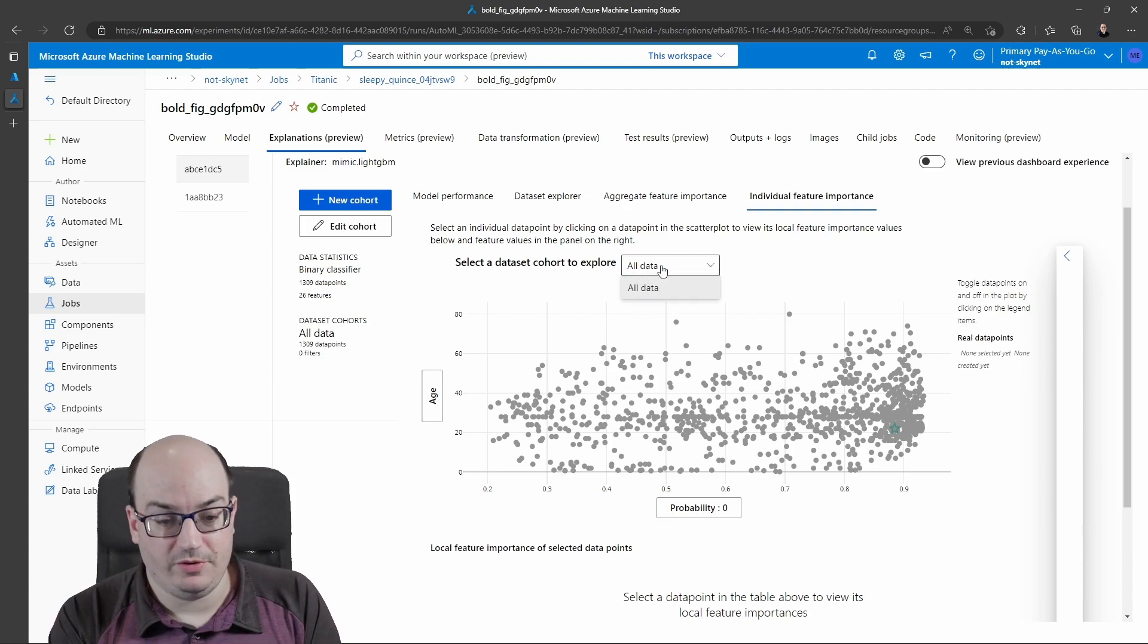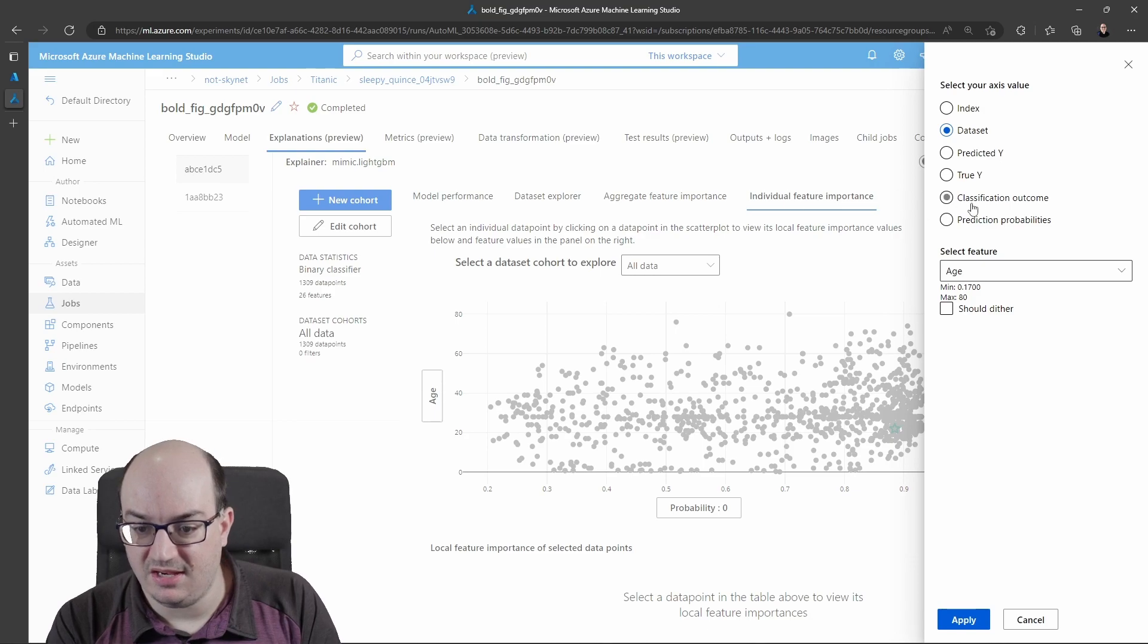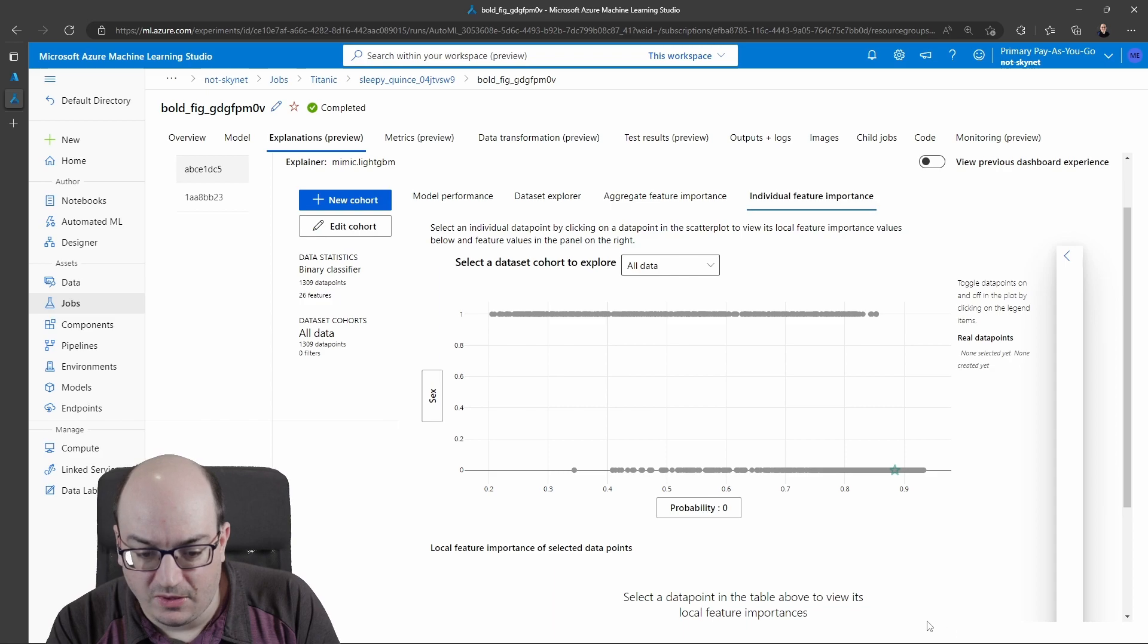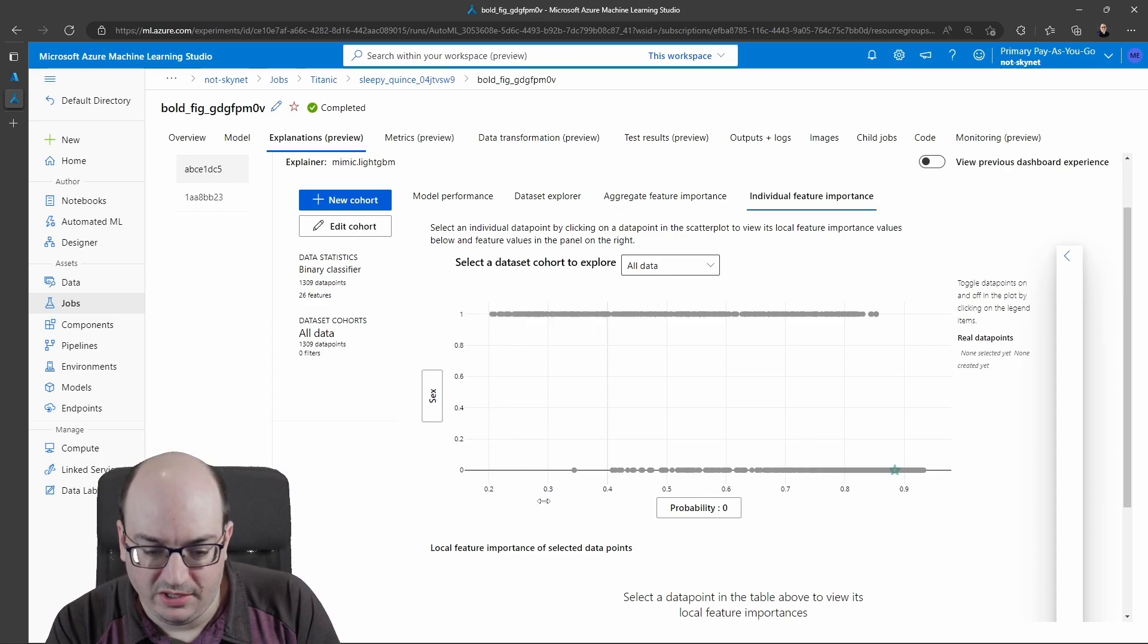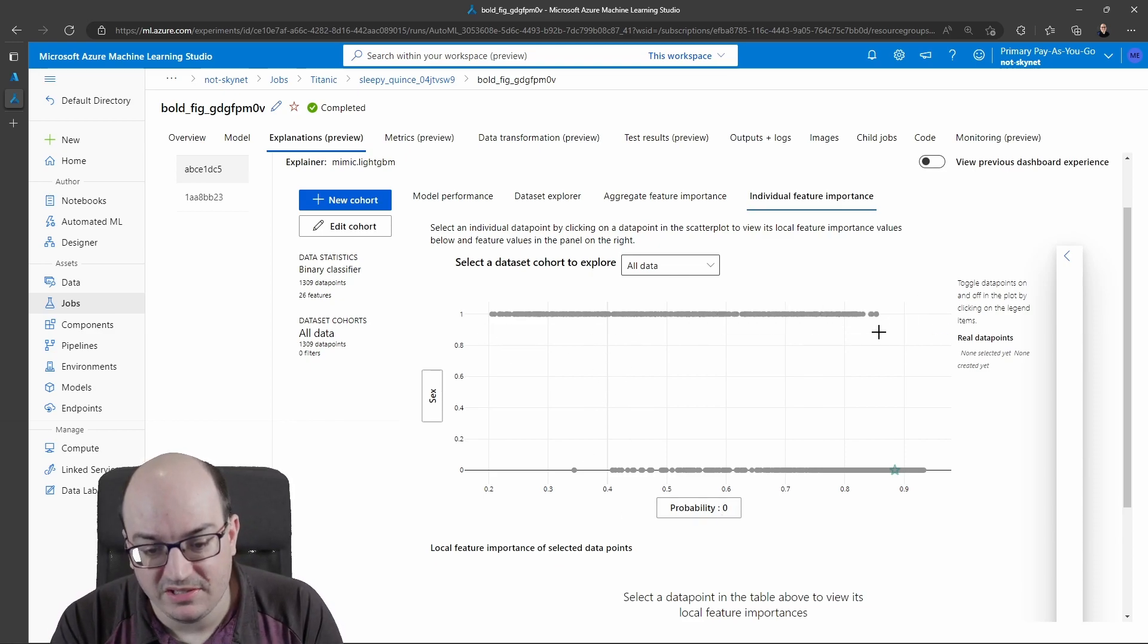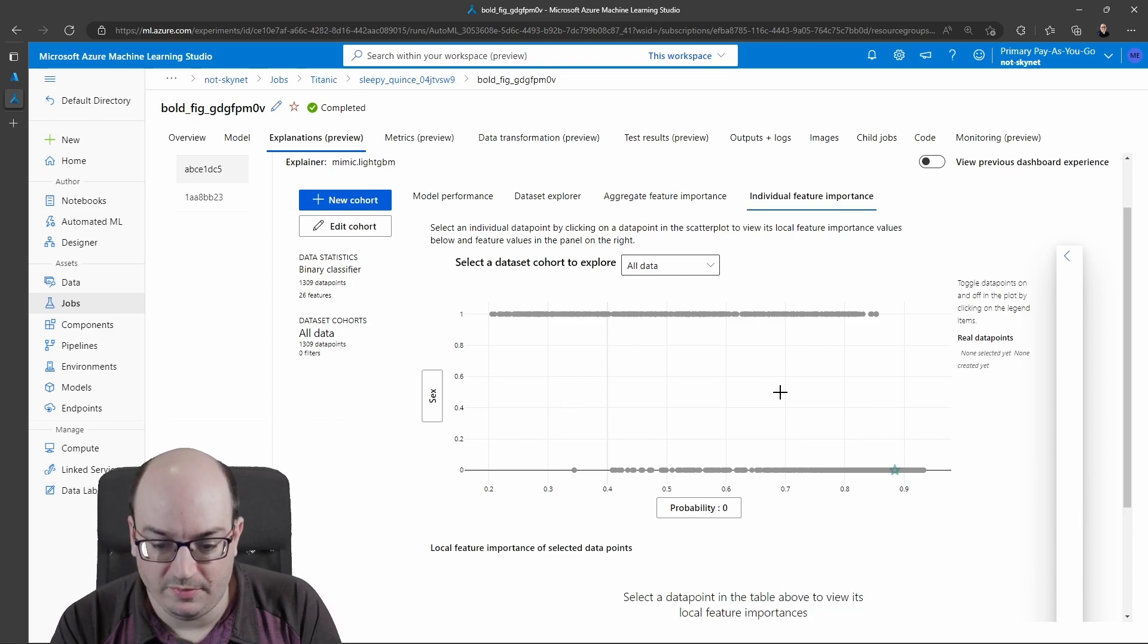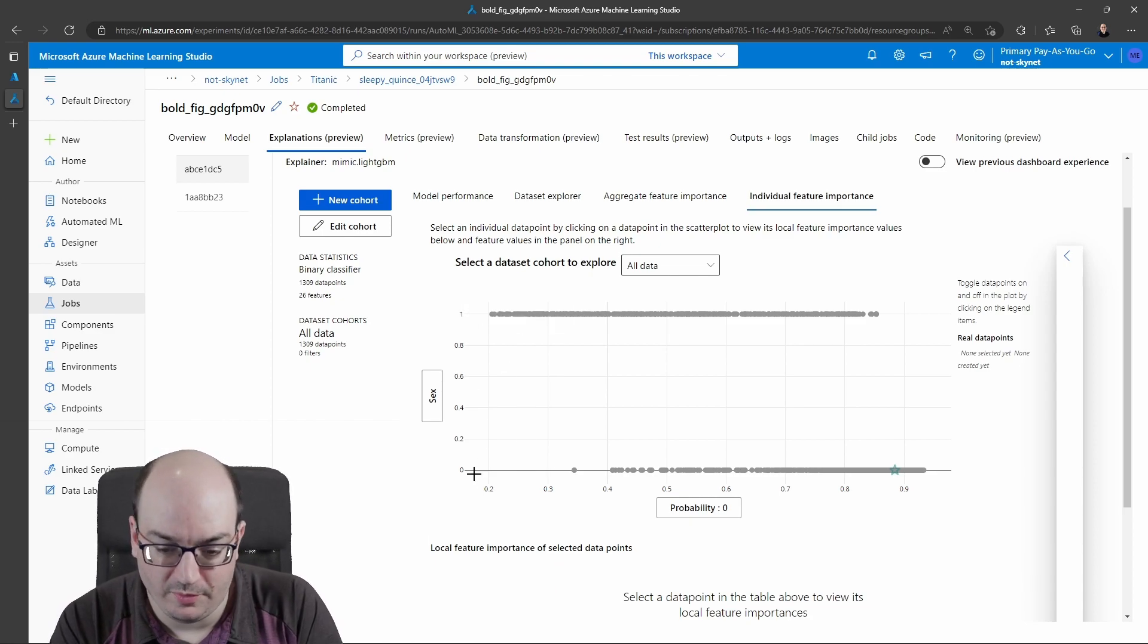But if I click over here and change this from age to gender or sex, we could see here that if sex is one, the probability of not surviving tends to be maybe lower, looking at my x axis here, than the probability of zero. So I can see here, the one is probably female and zero is probably male.